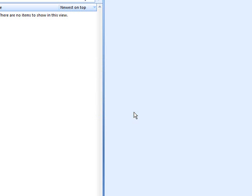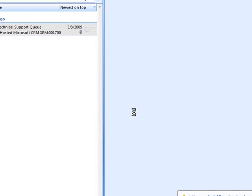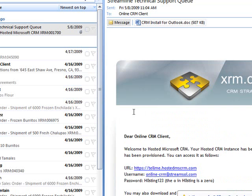On behalf of all of us here at Streamline Solutions, thanks for your business. Should you encounter any errors or have any additional questions, please contact the Streamline Solutions support team. Support can be obtained online at www.streamsolid.com or by emailing support at streamsolid.com.